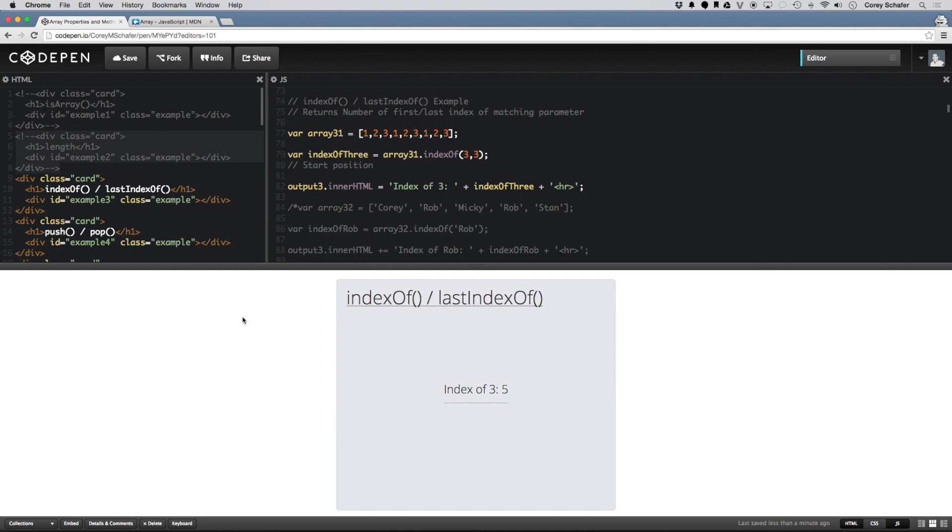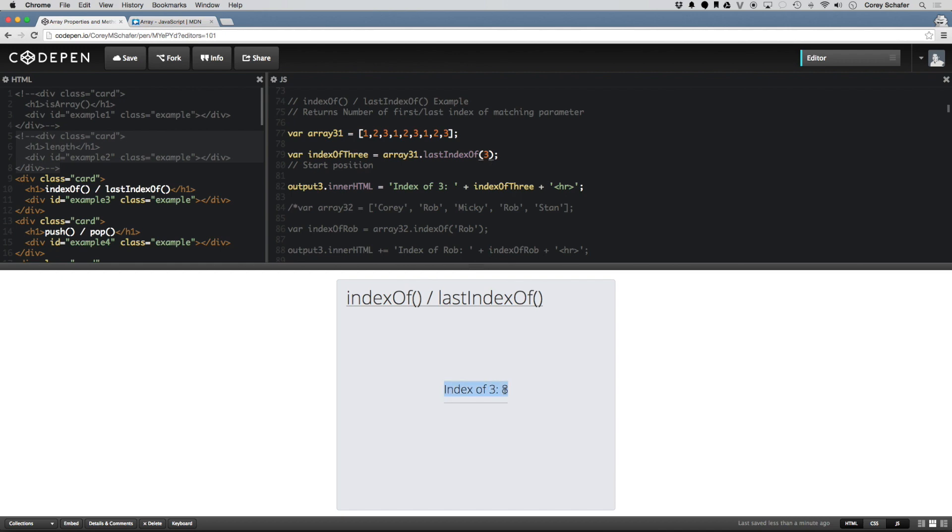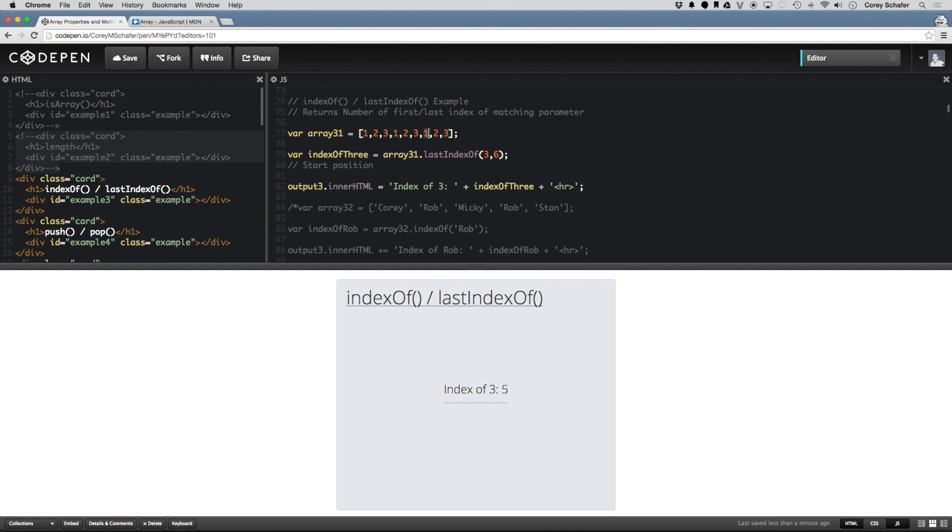There is also a lastIndexOf method. If I copy this up here and paste it in, and let me get rid of this starting position. What lastIndexOf does is instead of searching from left to right, it searches from right to left. So last index of 3 in this situation gives us 8. That's because it's starting here at the last element and finds 3 right off the bat, which is the 8th index in this array. And you can do starting positions with these as well. If I put in a 6 here and save that, then now it gives me the index of 3 is 5, because I started at index 6, which is this 1 value here. And then it searches from right to left and finds 3 at the 5th position in the array.